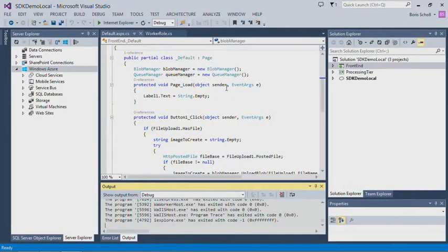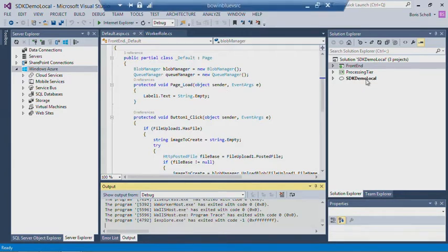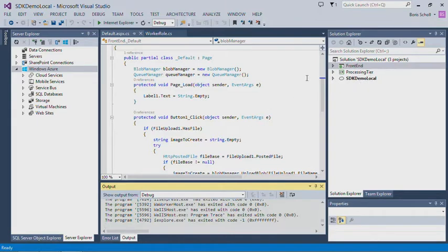I have a very simple cloud application here, which consists of three tiers: a front-end tier, a processing tier, and then it stores the data in Azure storage.